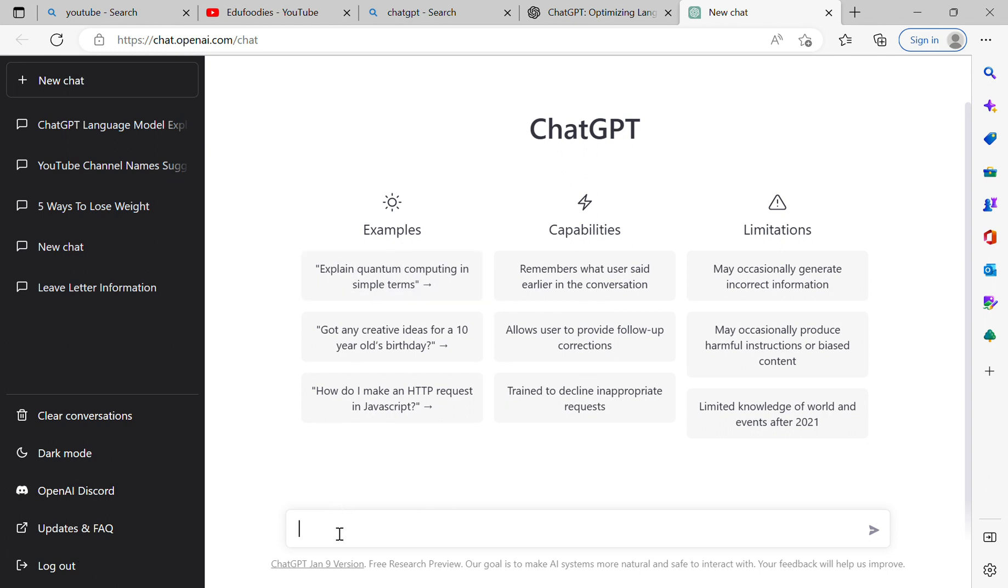generally you search in Google, but it is more advanced than Google. This is an artificial intelligence website